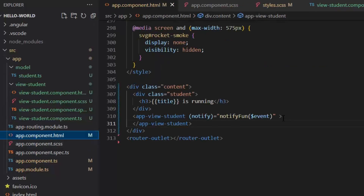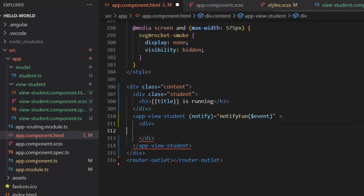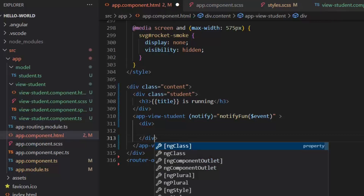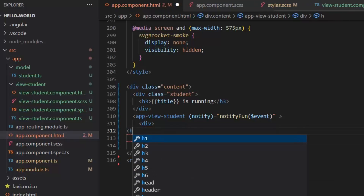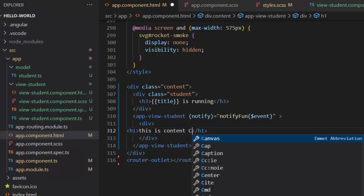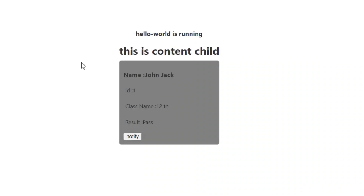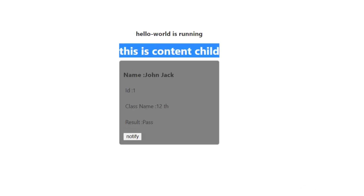Now ng-content we pass from the parent. In the app.component.html file, under the app-view-student tag I'm going to add a div, and in this div I'm going to write an h1 tag saying 'This is Content Child'. Now I will refresh it to see the result on the frontend — our h1 tag is displayed: 'This is Content Child'.